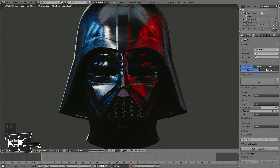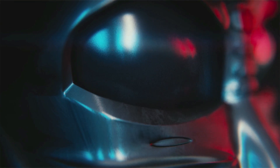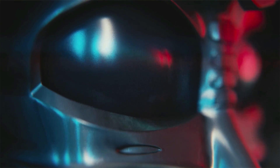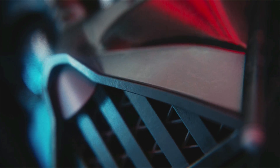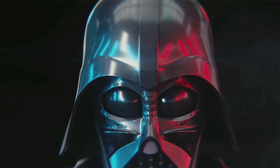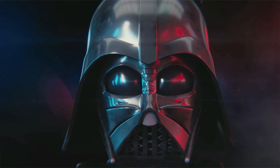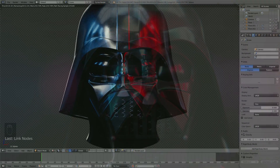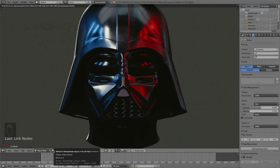Hey guys, it's Steve here with the fifth and final part of our Darth Vader Blender tutorial series. This one will be where we get a final decent looking render out of our Darth Vader. So without further ado, let us get into it.